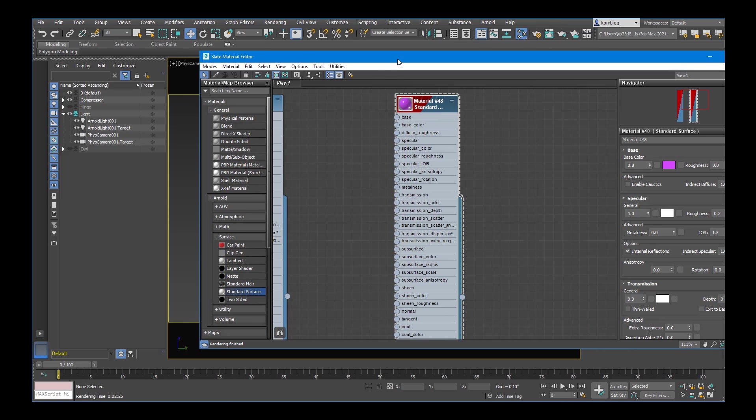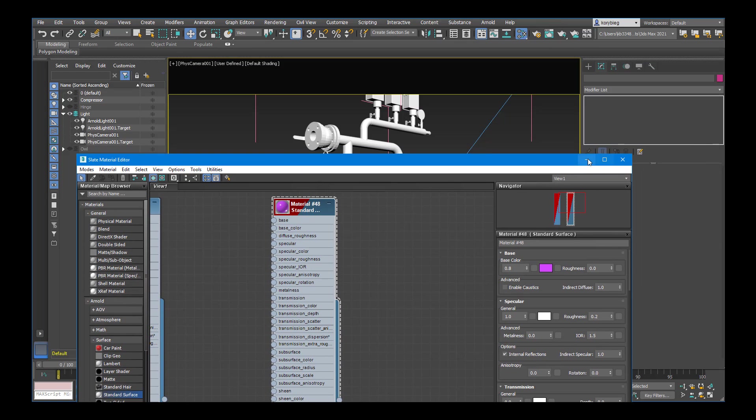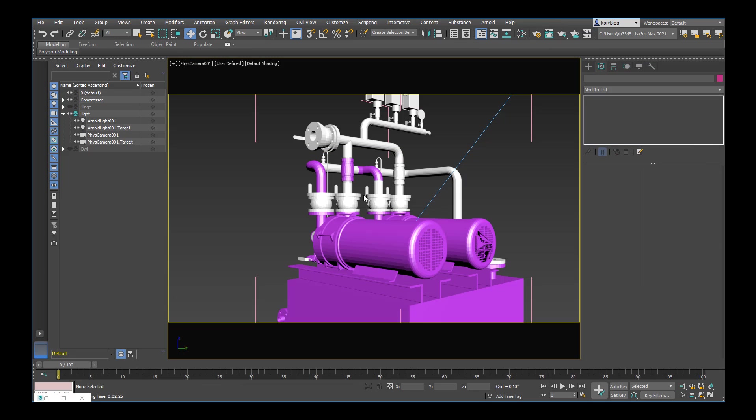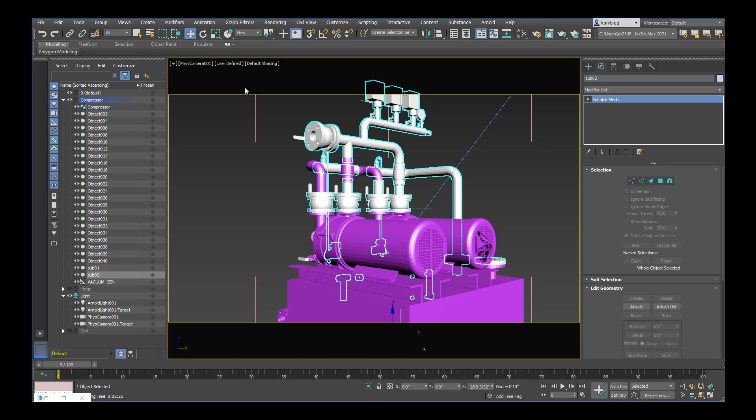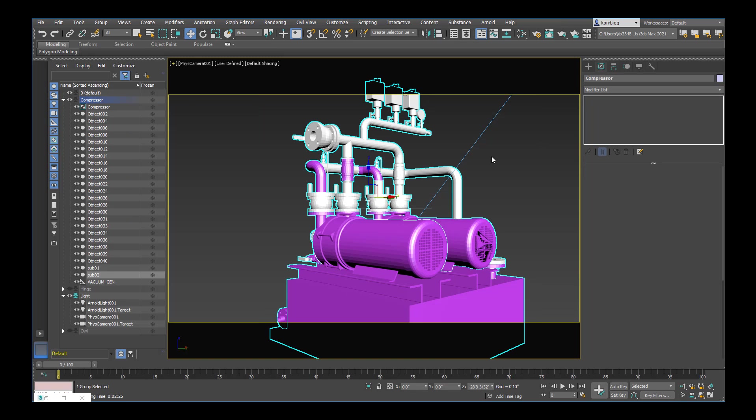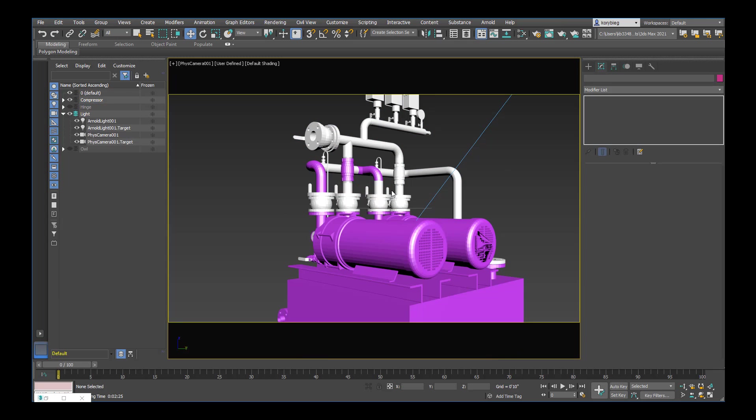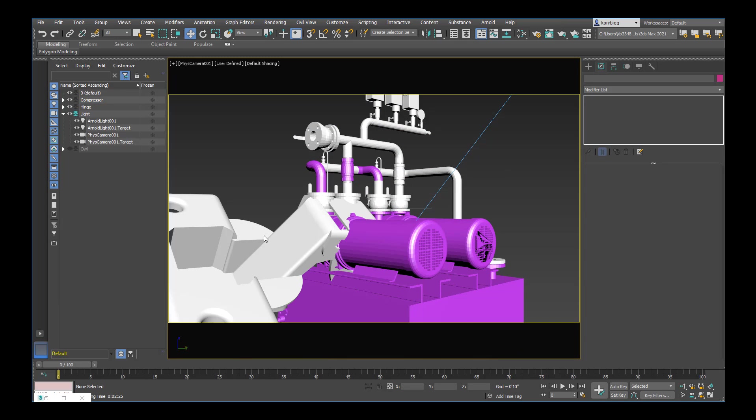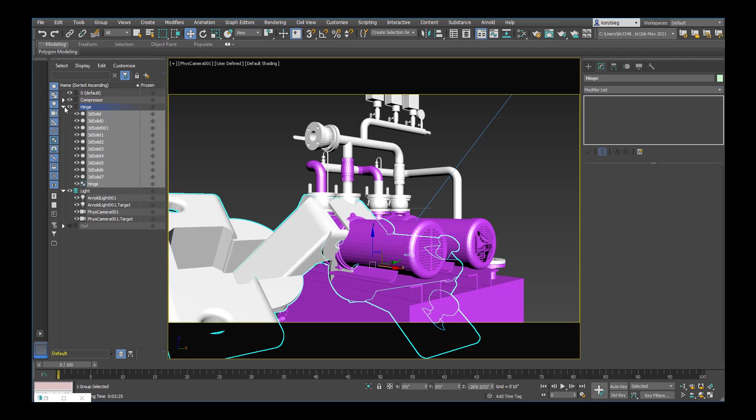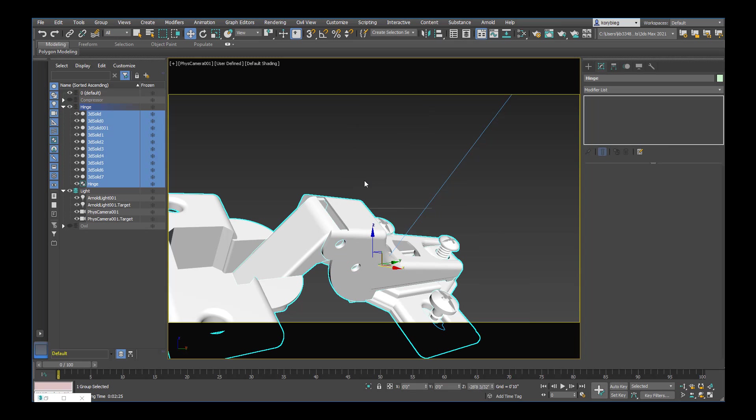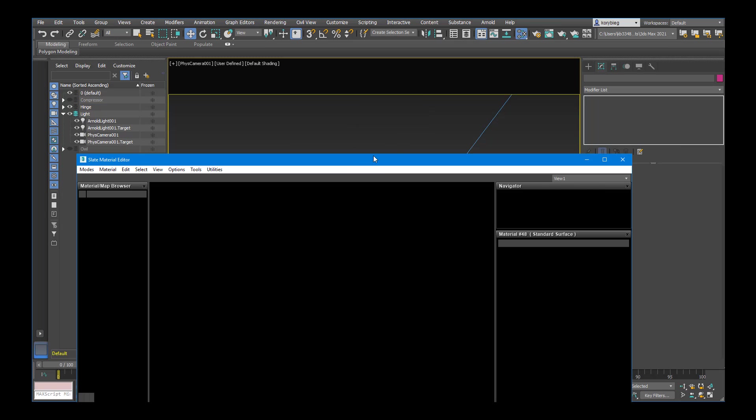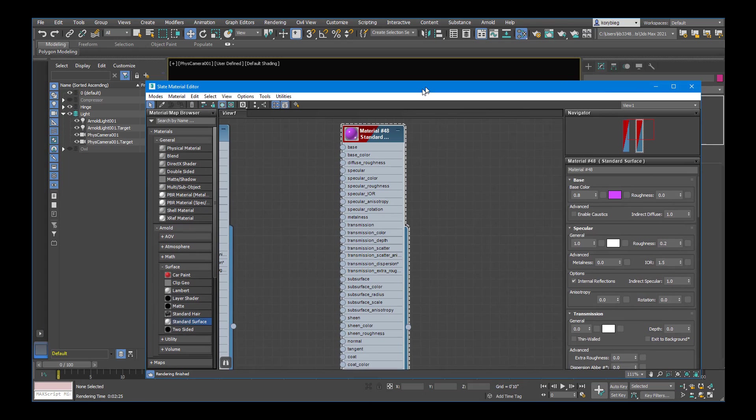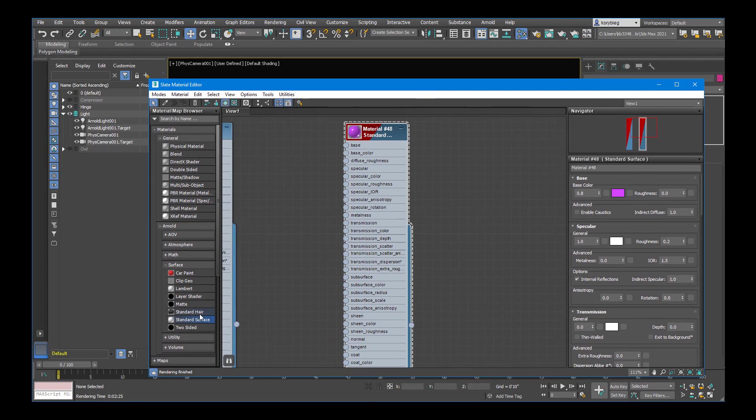And that will allow me to apply that purple material to those two objects. When I'm done working on those objects since it's a group I can always select one object in the group. And then go to group close. And it will close that so that it's a closed group once again. So let's go ahead and turn on our hinge. Maybe we'll add a material to this hinge. And then turn off the compressor. Let's open our material editor again.